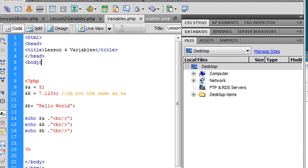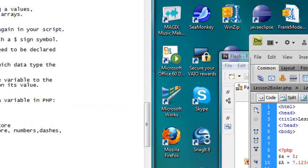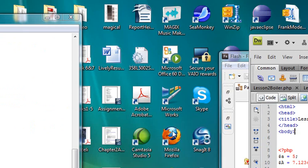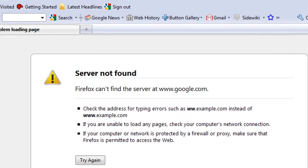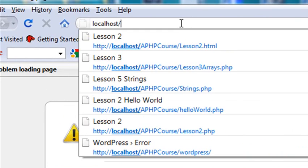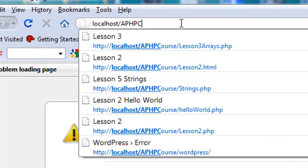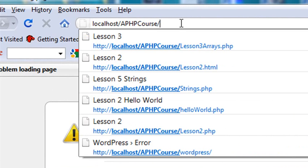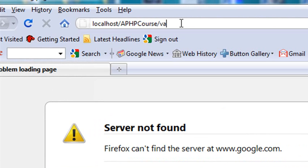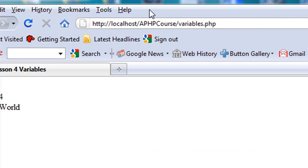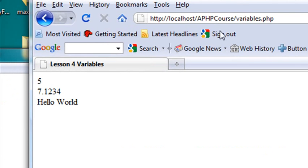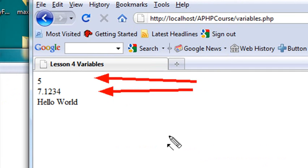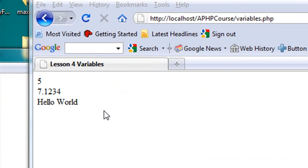Go to localhost, put in your APHP course name, whatever you've named your course name, and call it Variables.php. And when you run that, it prints out the variables. And here you have just an integer, you have a floating point, and you have a string. And they're all declared in the same way. That is pretty amazing.